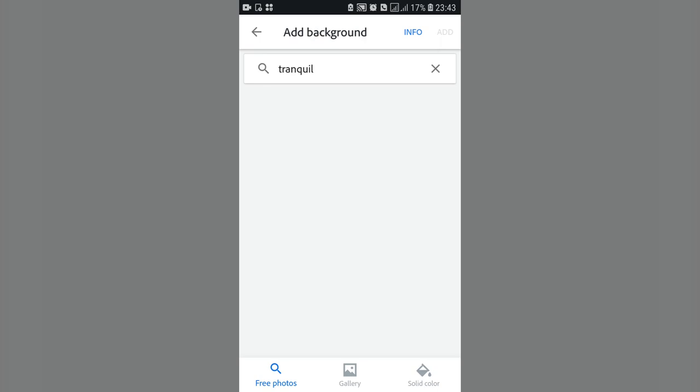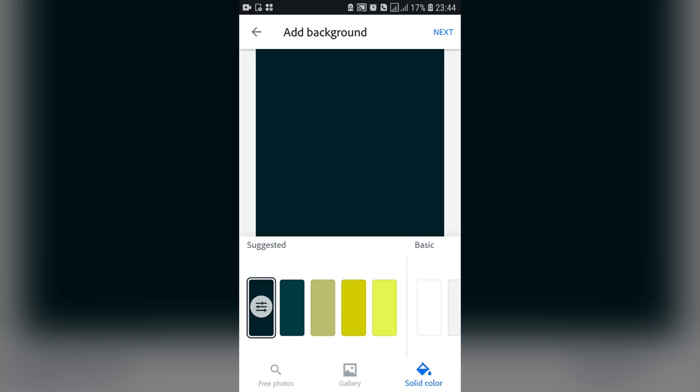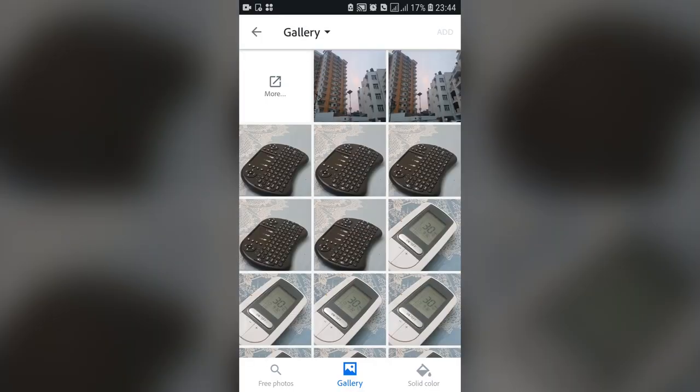If you are connected to the web you'll be seeing some free photos, but I'm not going to search that — I'm just going to use the gallery. You can also use solid color if you don't want to use photos, and if you do want photos you can tap on 'Photos' to get access to your gallery.